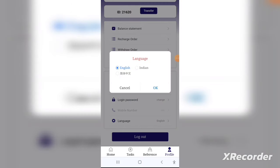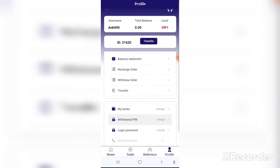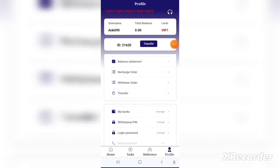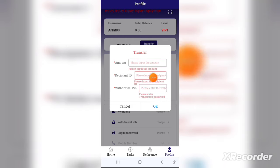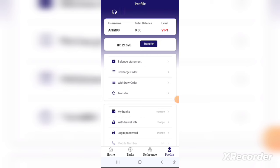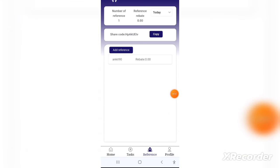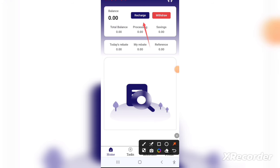You can also earn commissions by sharing this application with your friends. Go to the Team page and click on Invite Friends. You will see a leaderboard showing income, team size, direct subs, new members, and recharge members. Simply copy your referral link or invitation code and send it to your friends. If they register or deposit through your link, you will get a 10 percent commission from whatever they earn in this application.